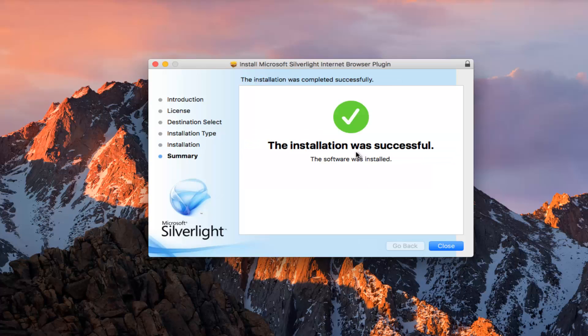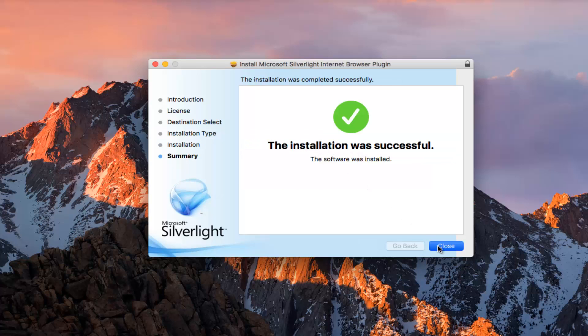And we can see the installation was successful. So at this point I'd recommend closing out of your web browser and restarting it, and then trying to get on any applications or websites or videos or whatnot you're having issues with and see if the plugin installation has resolved your problem.